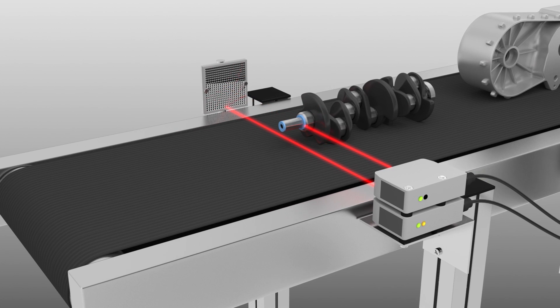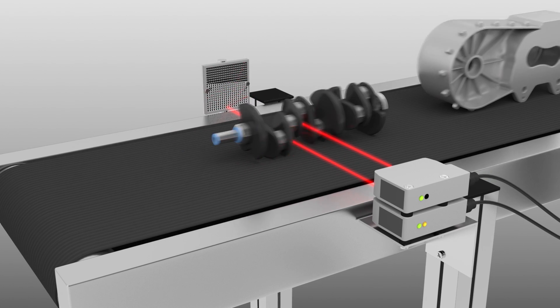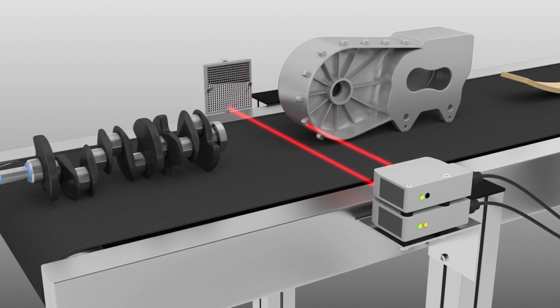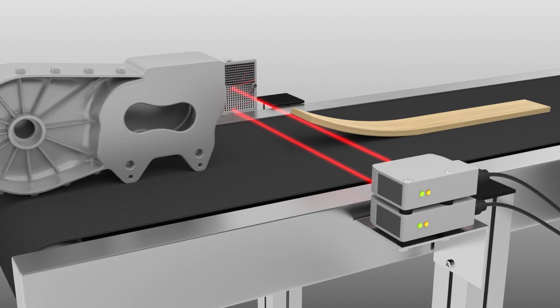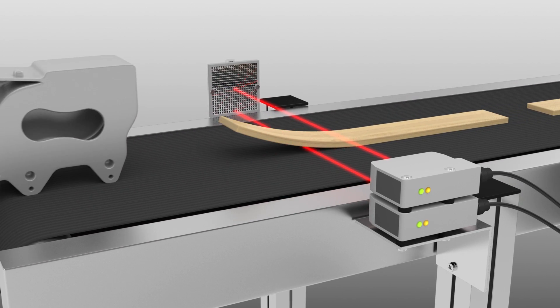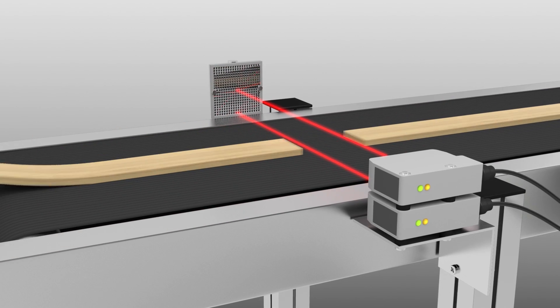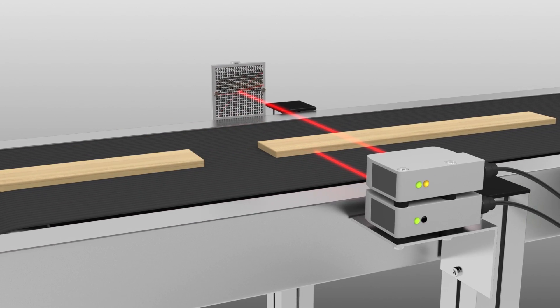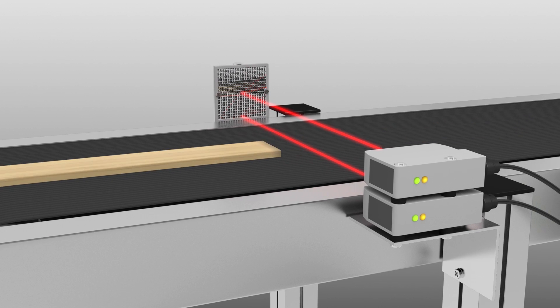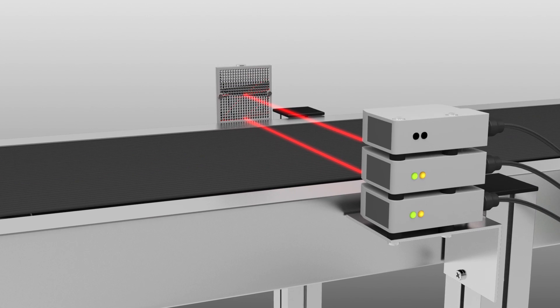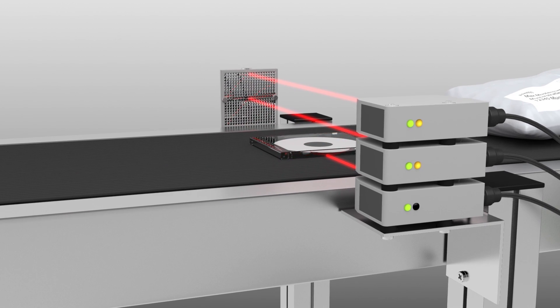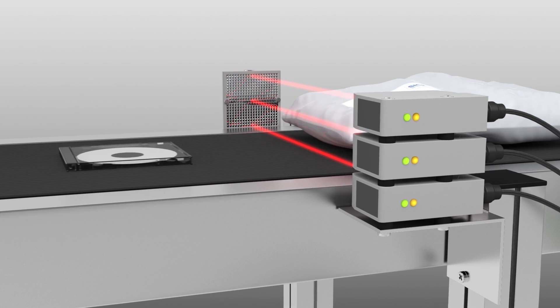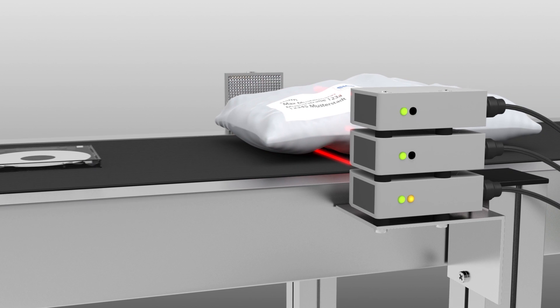Two photoelectric sensors are stacked on top of one another in order to reliably detect the leading edge of objects of varying heights. When attempting to detect flat or irregular objects on a conveyor, the situation looks even worse.